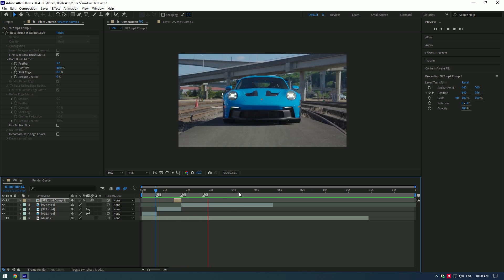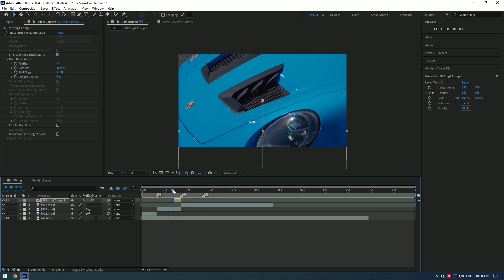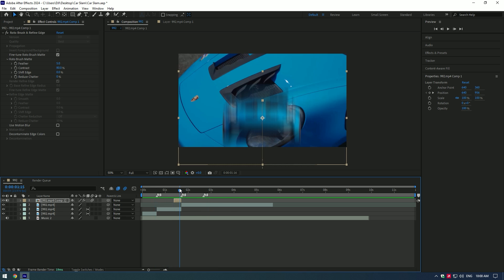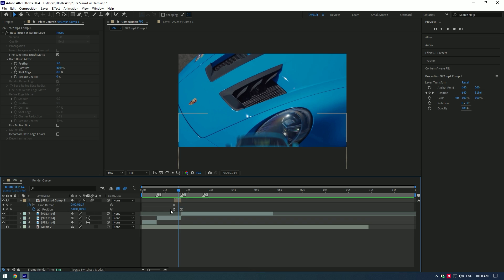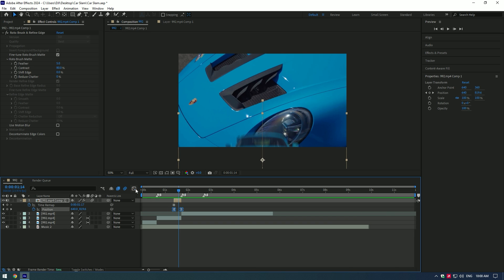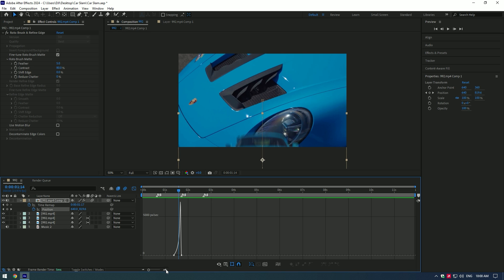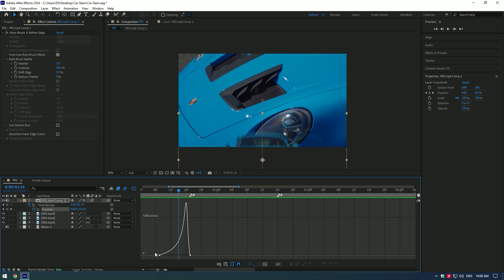If the speed ramp is too fast, you can always adjust the curve. Press U on your keyboard to see the keyframes, select both, then go to the Graph Editor again and adjust the curve until you are happy with it.